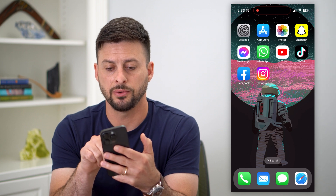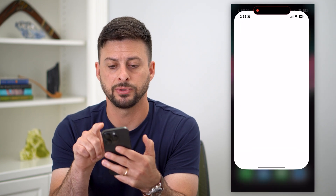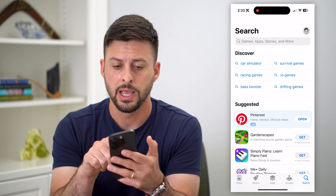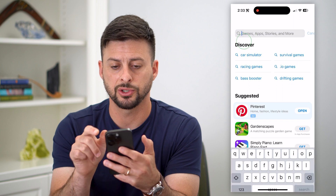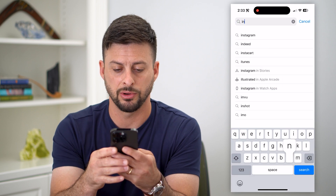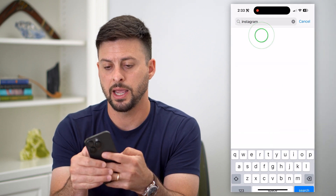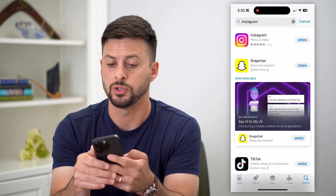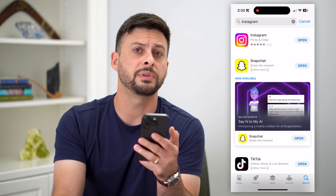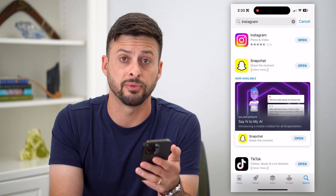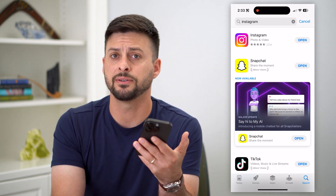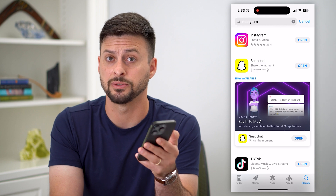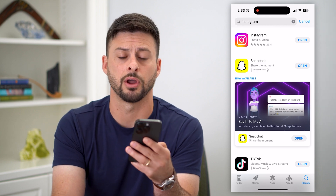Let's hop into first the App Store or Google Play Store and search for Instagram. If it says to update it next to Instagram, update it to the latest version — it's a fairly new feature, so you want to make sure that you have the latest version of Instagram.